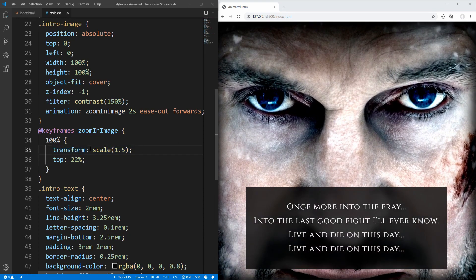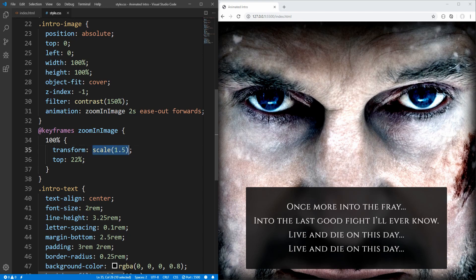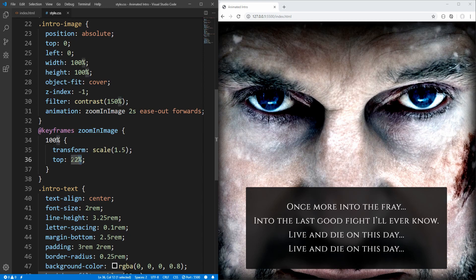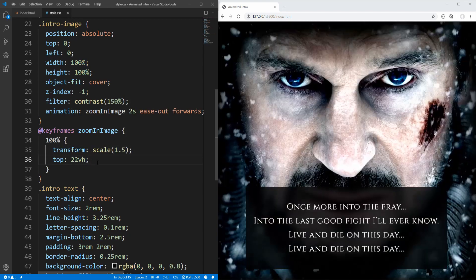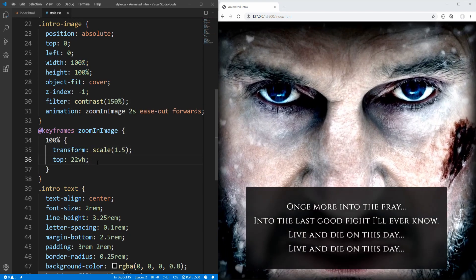Notice that since scaling is 1.5, if I used a percentage greater than 25% here, background would start to show up. And by the way, in our example, instead of 22% here, we could use 22 viewport height. So 22% of viewport height. And we would still get the same result.